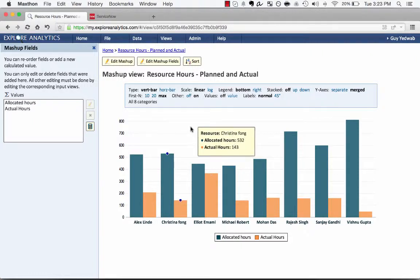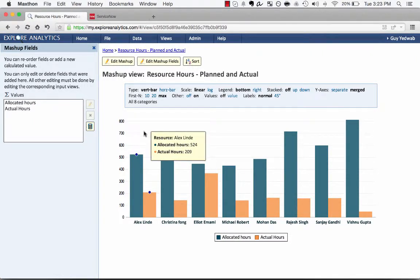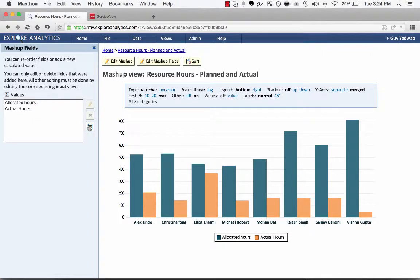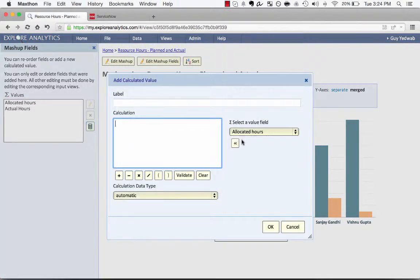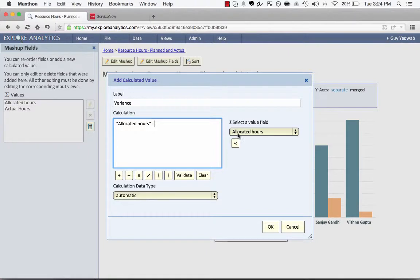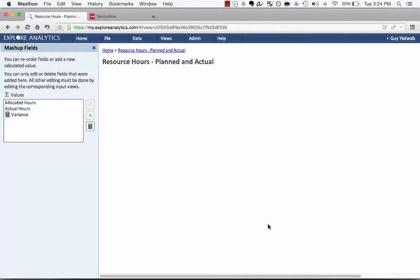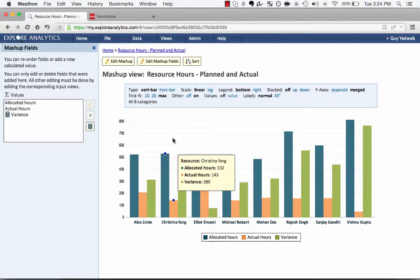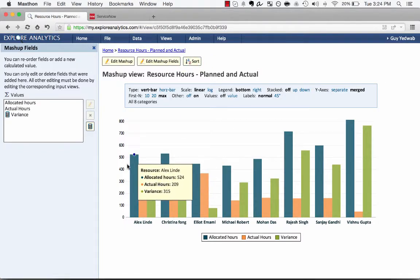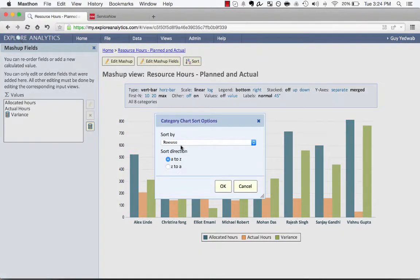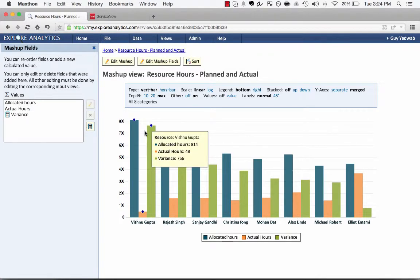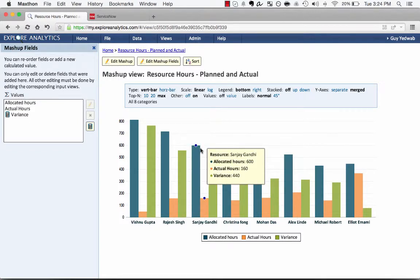Now in addition to that, let's suppose I wanted to look past this and actually understand what the difference between those are. I can come in here and click this calculator icon and say the variance is allocated hours minus actual hours. So it's just a simple formula that puts together the allocated minus the actual hours. And that gives me this third bar here. So I can see that if Alex is allocated for 524 hours and has spent 209 of those hours, then we have 315 hours left over. And now I can sort by the variance from largest to smallest. So who has the most time left over? You can see that Vishnu has the most, then Rajesh, and then Sanjay.